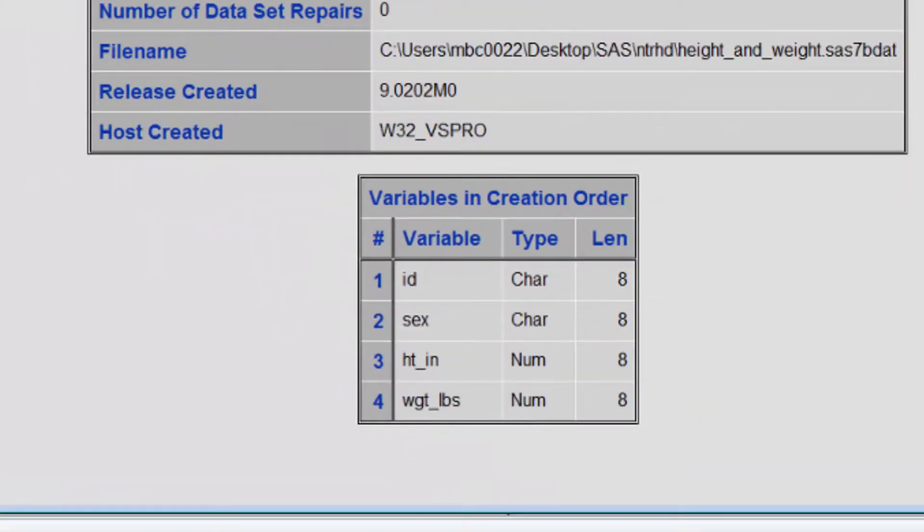And now you see them in order. This is another one of those procedures that isn't all that useful with the small data sets we are currently using, but may be helpful to you as you begin working with larger data sets.